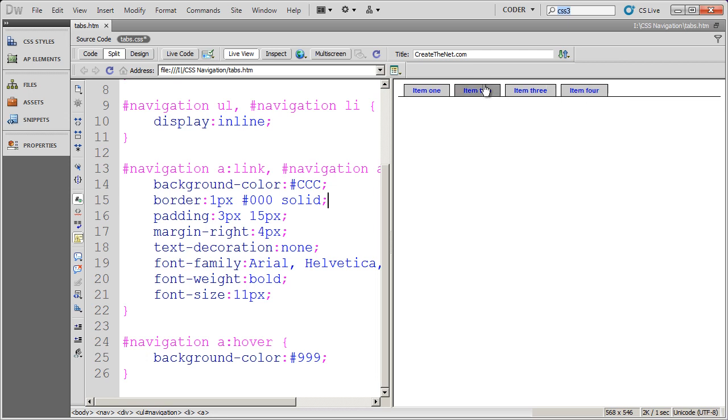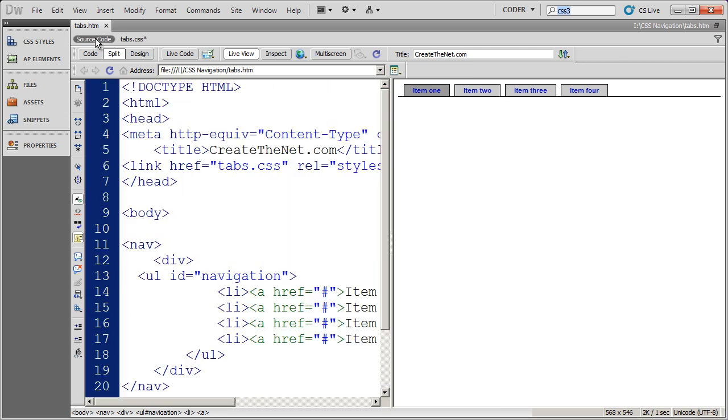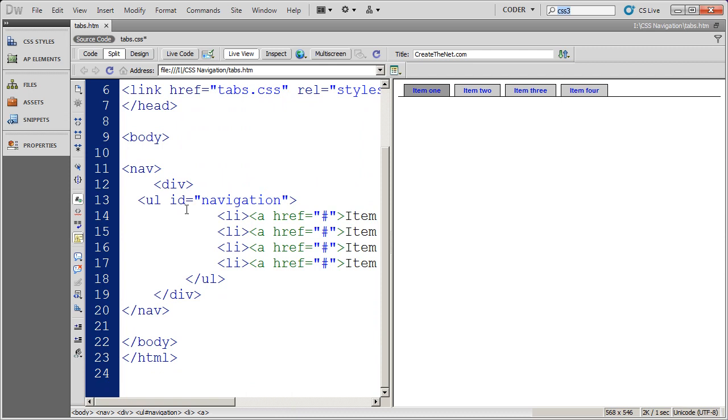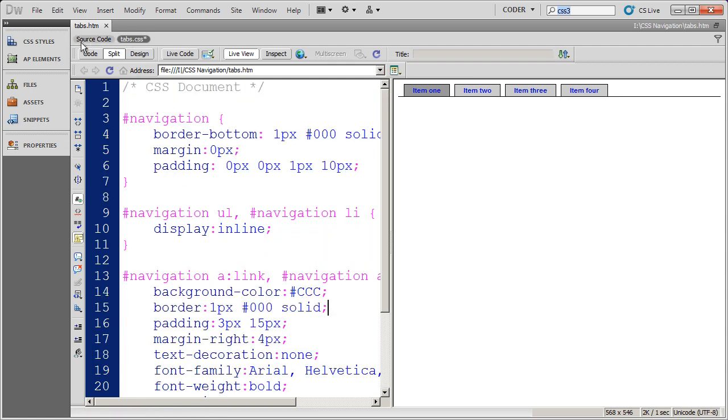You can see my tab navigation here, and if I click on my source code, you'll see this is just a simple unordered list. We have a video that shows you how to build the navigation here.